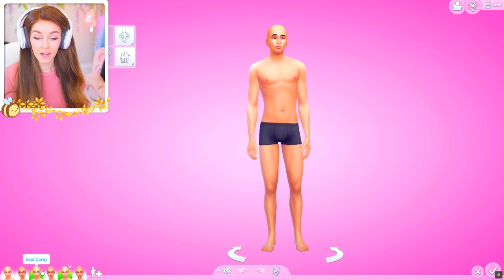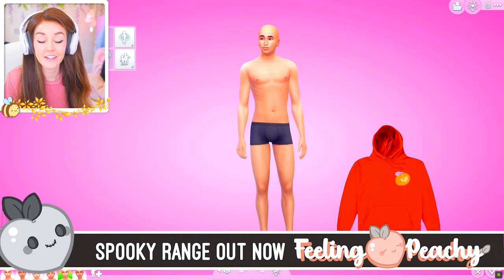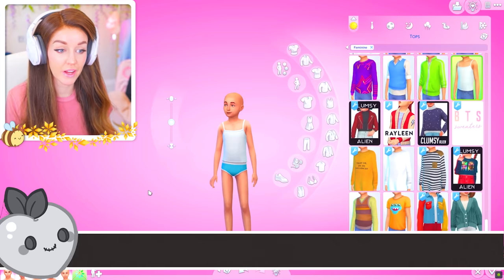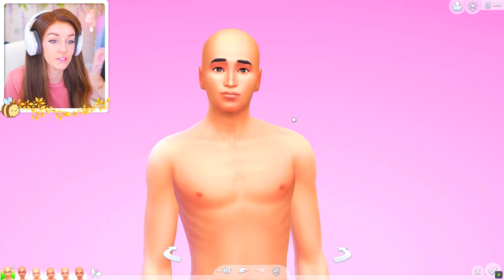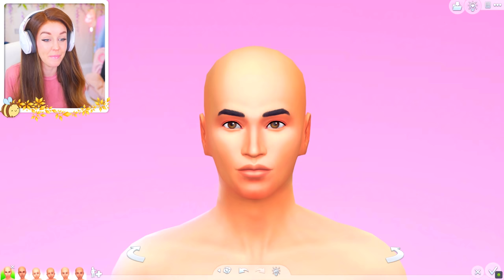I've actually gone ahead and replicated them both twice because I need a toddler version and a child version of each — the CC available for all ages is slightly different. Some CC available for adults you can't get for children and toddlers, and vice versa. Before we get into the skin details, it's worth pointing out a few things I've learned about skin as I've been making sims, because the way I make sims has changed.